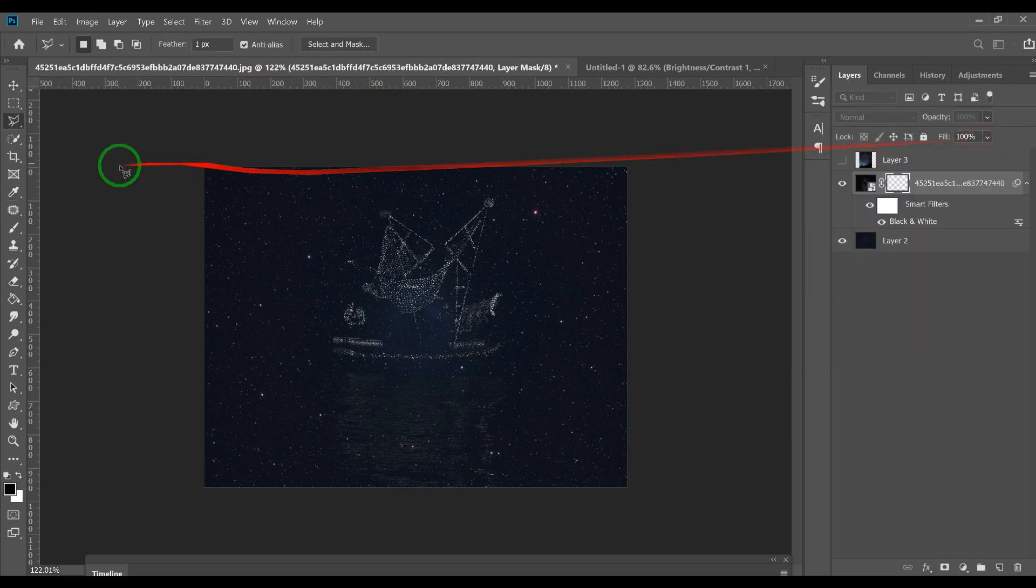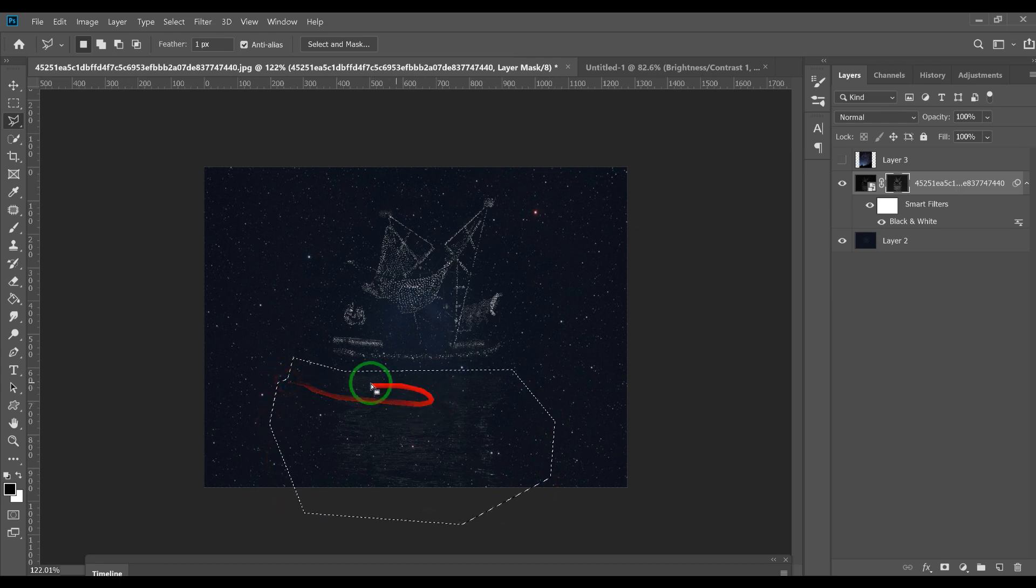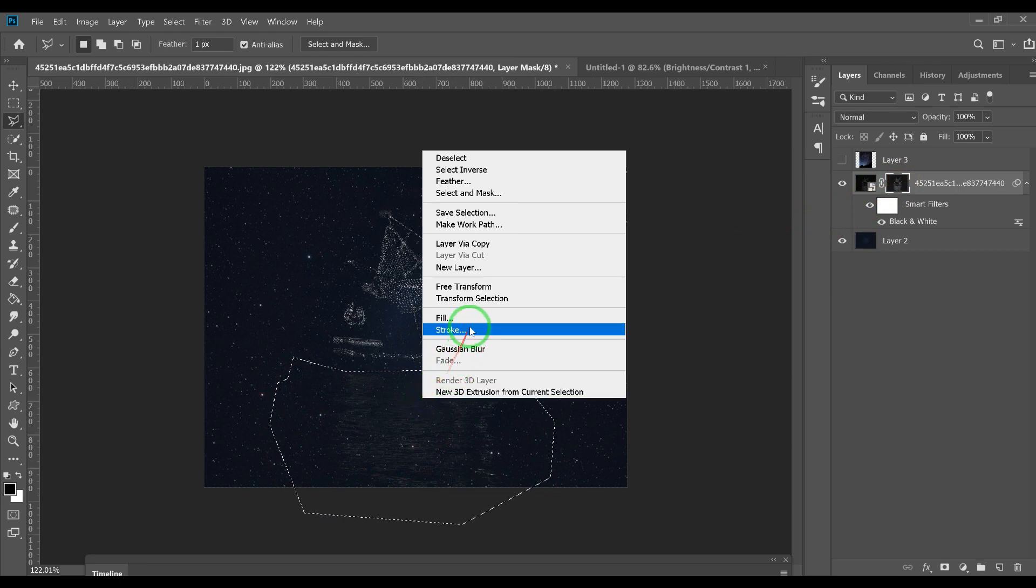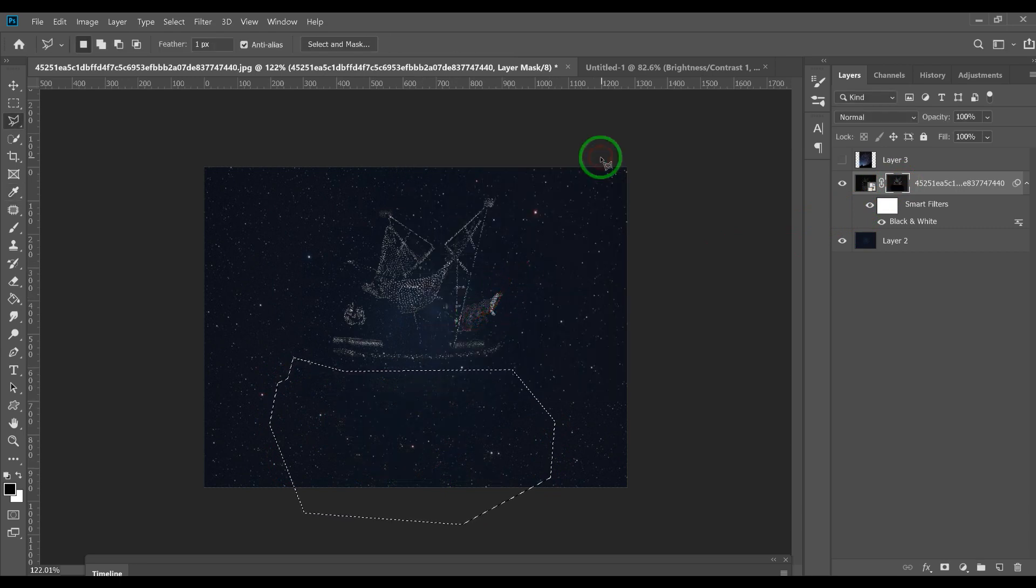If you want, we can also do this where the water is. I don't know if you can see the water - click on the mask, right click, fill that with black to hide it. We could do that too.